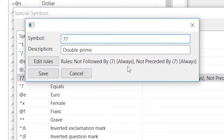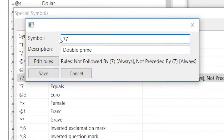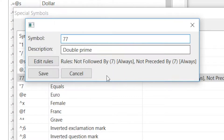We could edit these rules, but we're going to leave them as they are, because what these rules are doing is making sure this isn't a box line. A top box line is a row of sevens, so if you didn't have these rules, it would think a top box line was a double prime. So we're going to leave that alone.